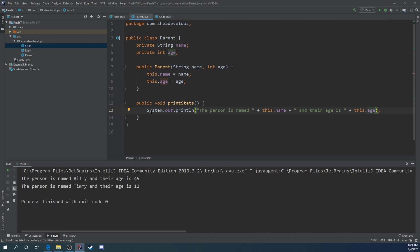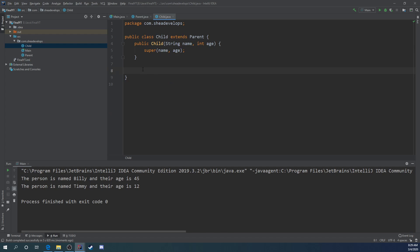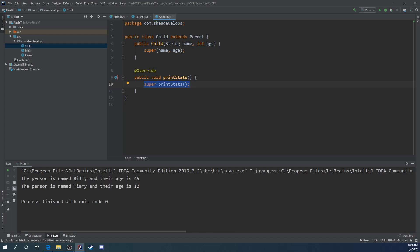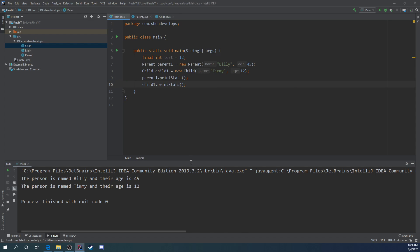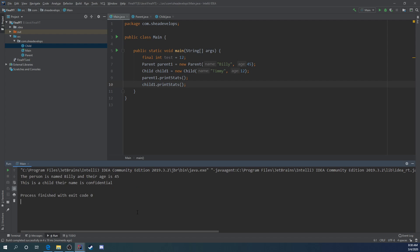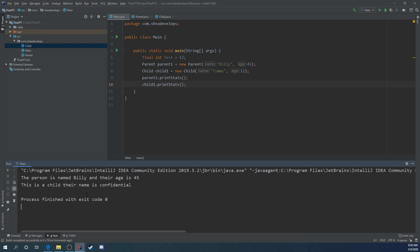But what if we wanted to override print stats? Here we'll say this is a child and their name is confidential. We're trying to keep the identity of the child unknown. If we run this again, the parent one dot print stats should work just normal, and then the child dot print stats should print out the new output that we assigned it.